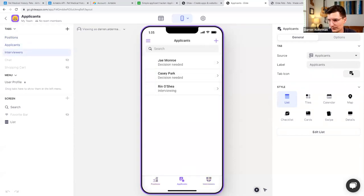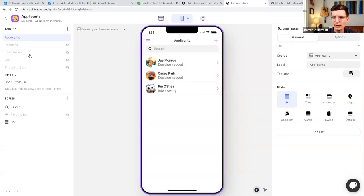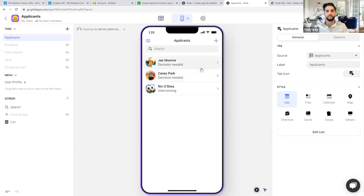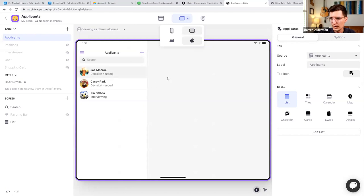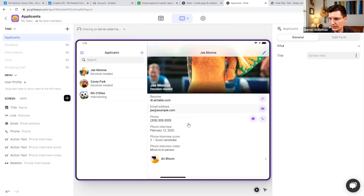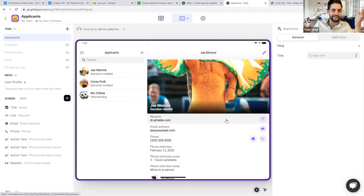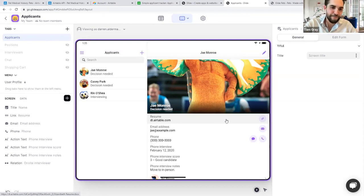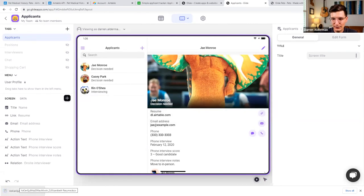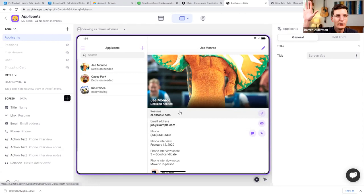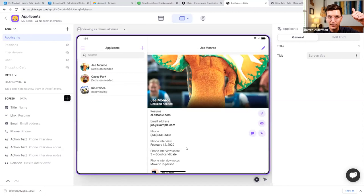Glide automatically does all the work — out of the box we have different tabs for our data. Glide recognized the different positions: Lead Mascot and Concessions Mascot with built-in data, our applicants with their pictures, and our interviewers. Let's zero in on applicants since that's the data we want to update. I wanted to do this on a tablet, so we can change the view to a tablet view. Now when I click on an applicant I see all their data on the right side — image, resume link, contact information, interview dates and notes.